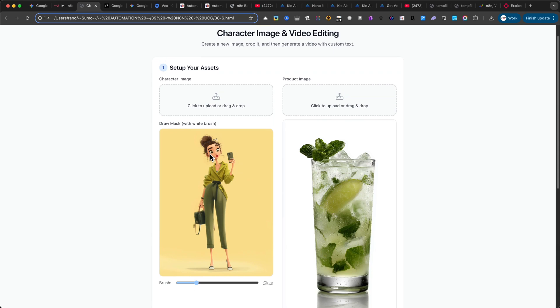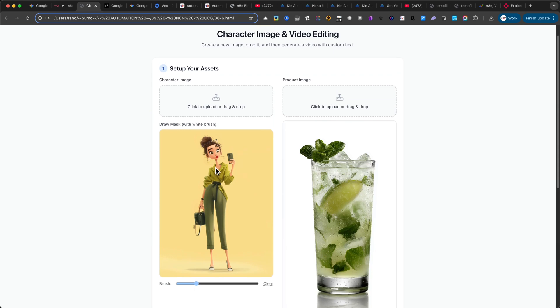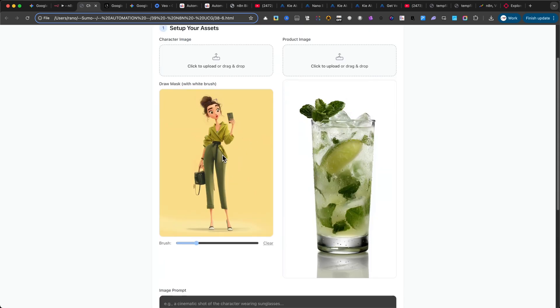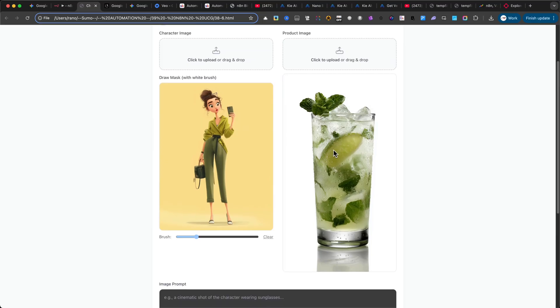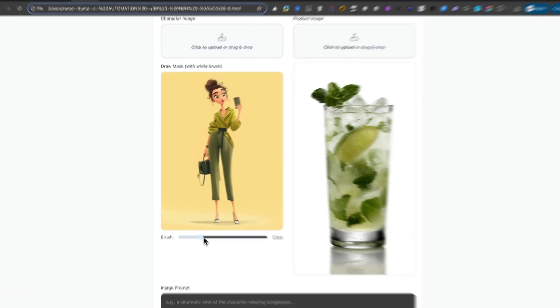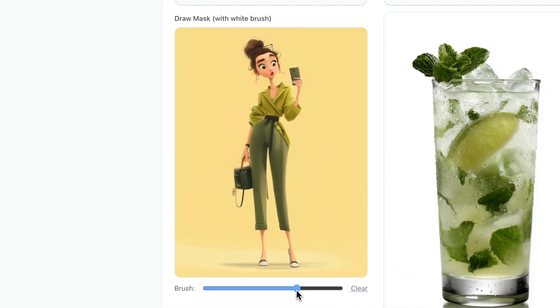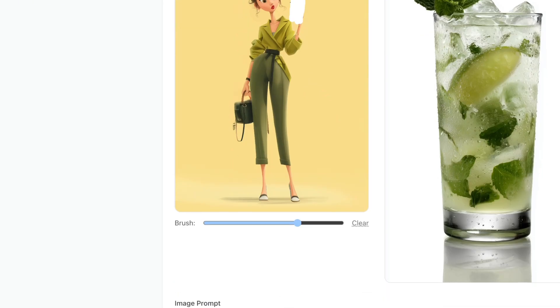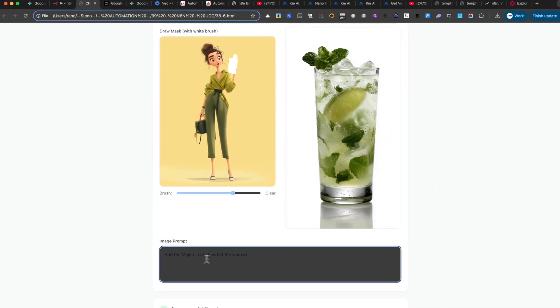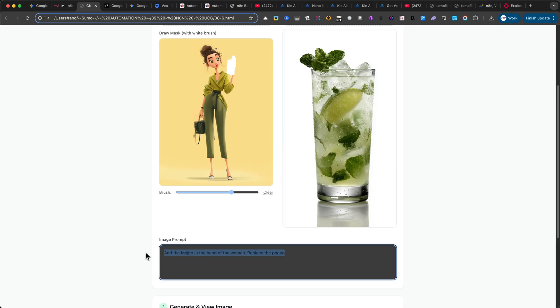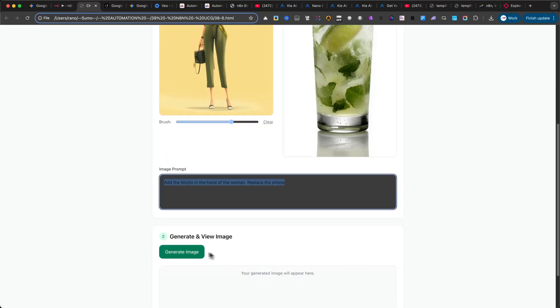First, I'll upload an image into the interface, in this case, a cartoon woman. On the right side, I'll add a glass of mojito. After uploading the first image, you can draw a mask directly on it with your mouse, marking the area where you want the mojito to appear. Next, just add a simple prompt. Nothing too fancy. For example, add the mojito in the hand of the woman. Then click Generate Image.